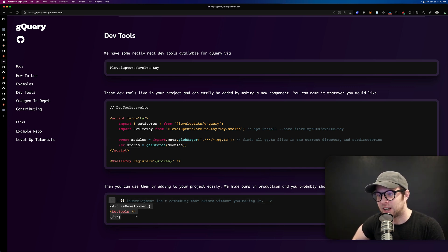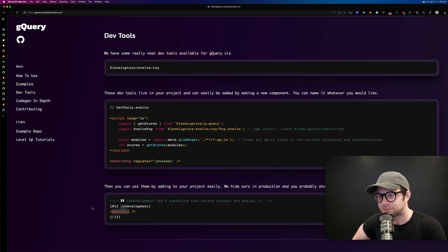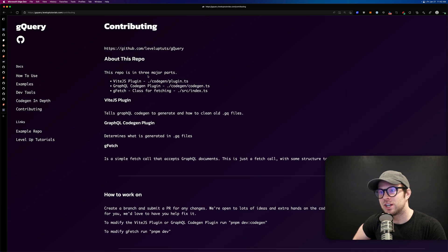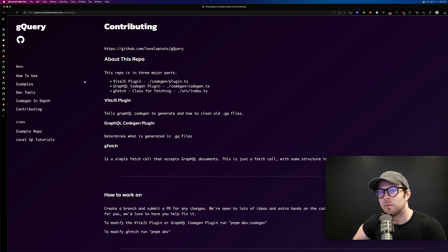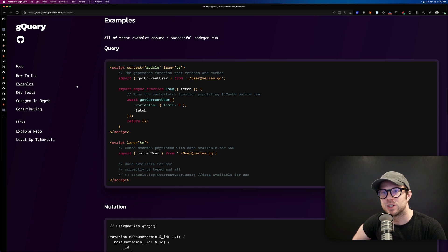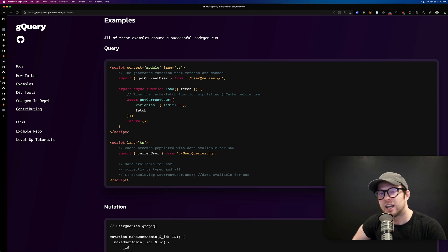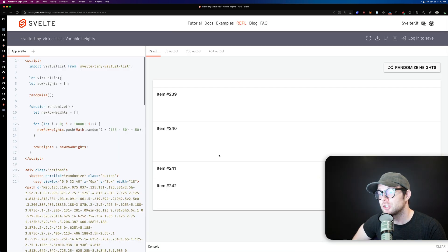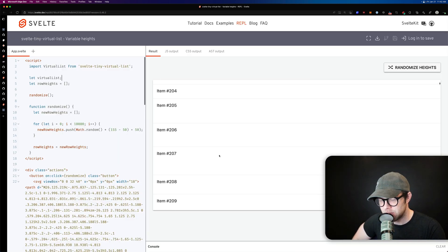It renders dev tools only in development mode. Give this library a try — there's contribution information in the repo, and an example repo if you want to see how it actually looks. We use it in production ourselves and I would love for you to give it a try.